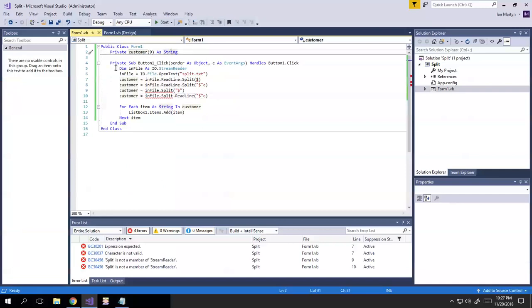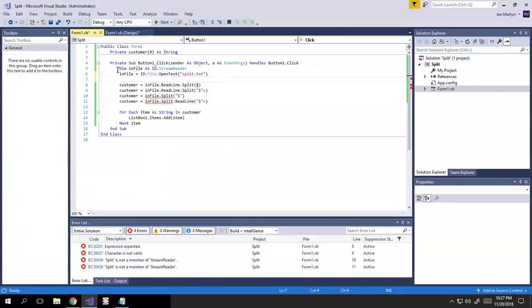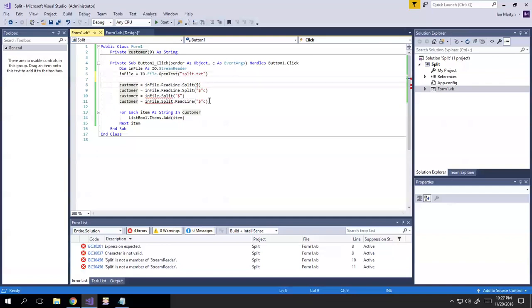So basically what I'm doing is I'm opening the file. I'm opening the file as a stream reader, and then I'm opening this file specifically. And then I have the four choices here. And you'll notice that it's already giving me errors, which you can see down here.